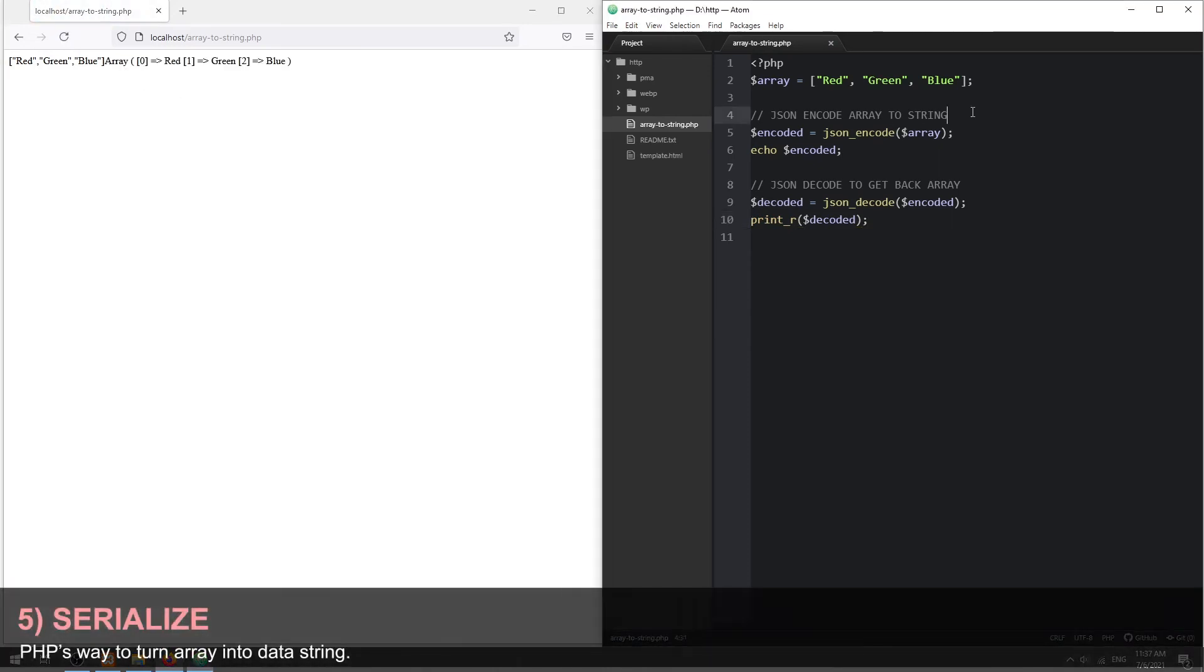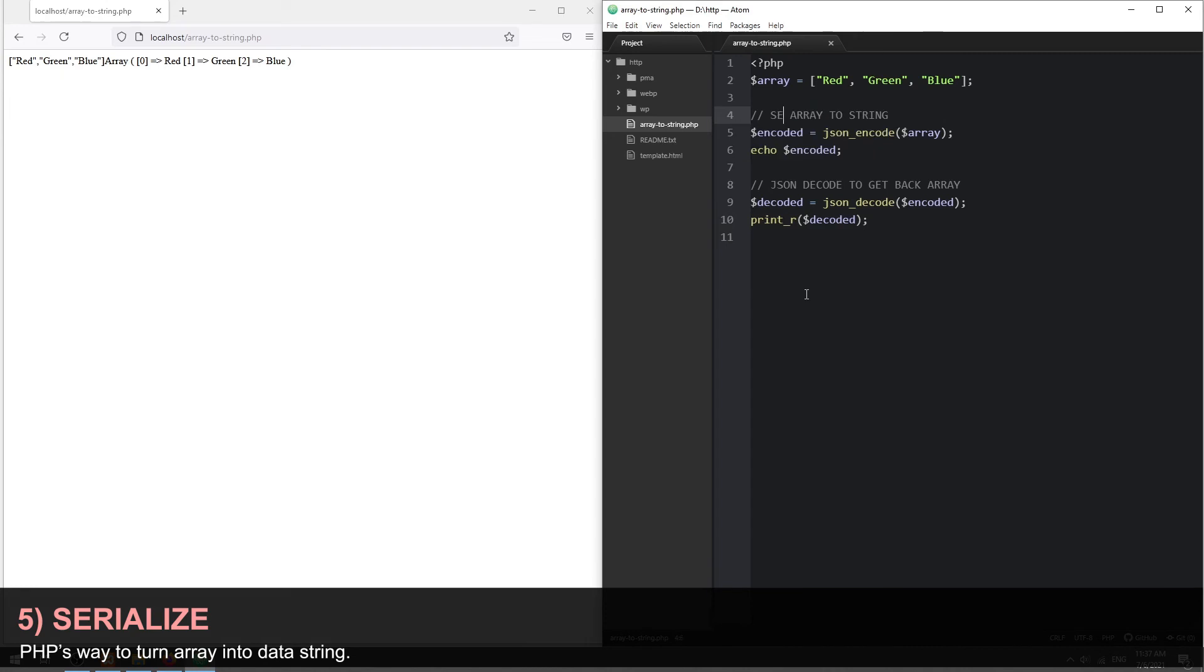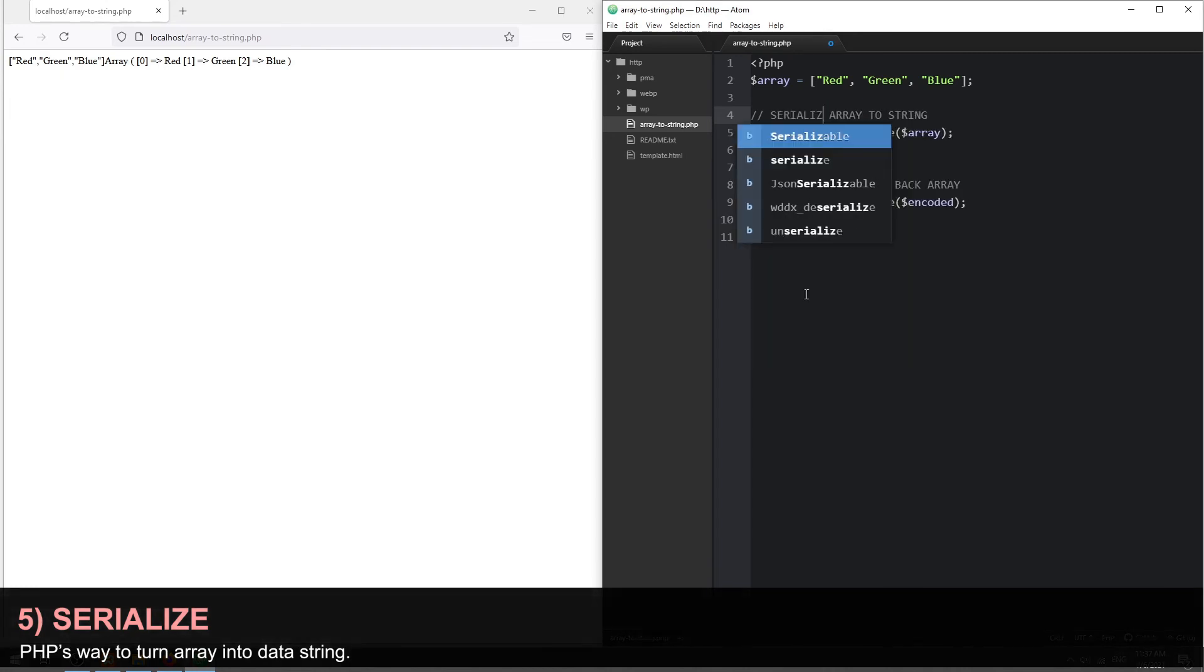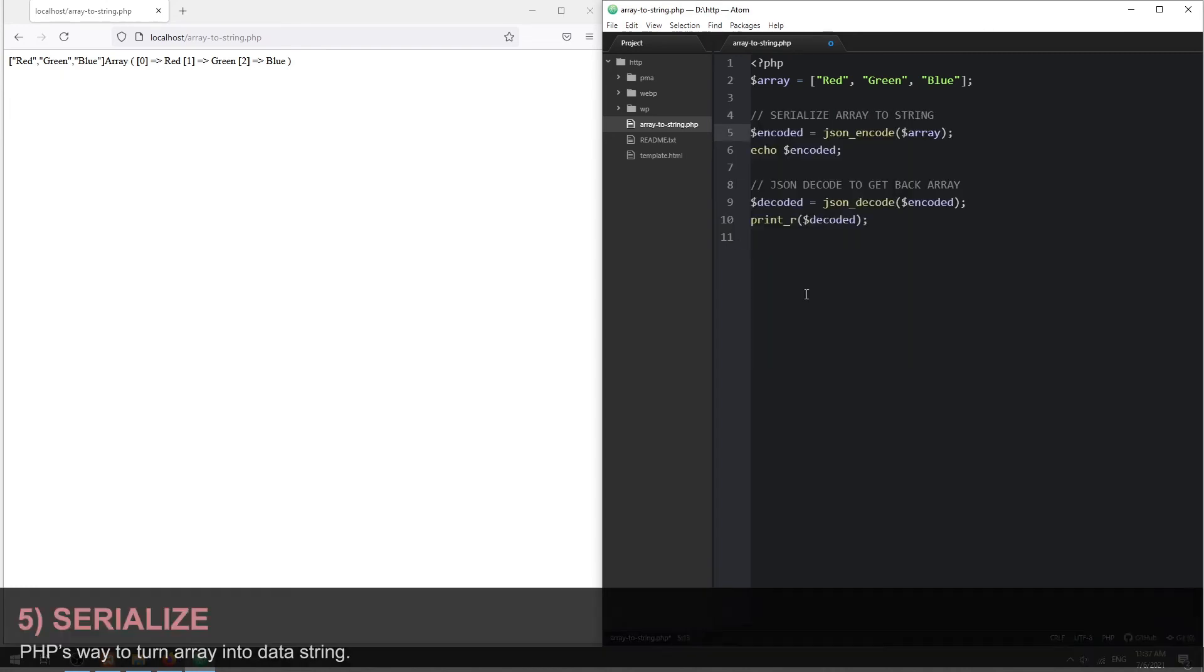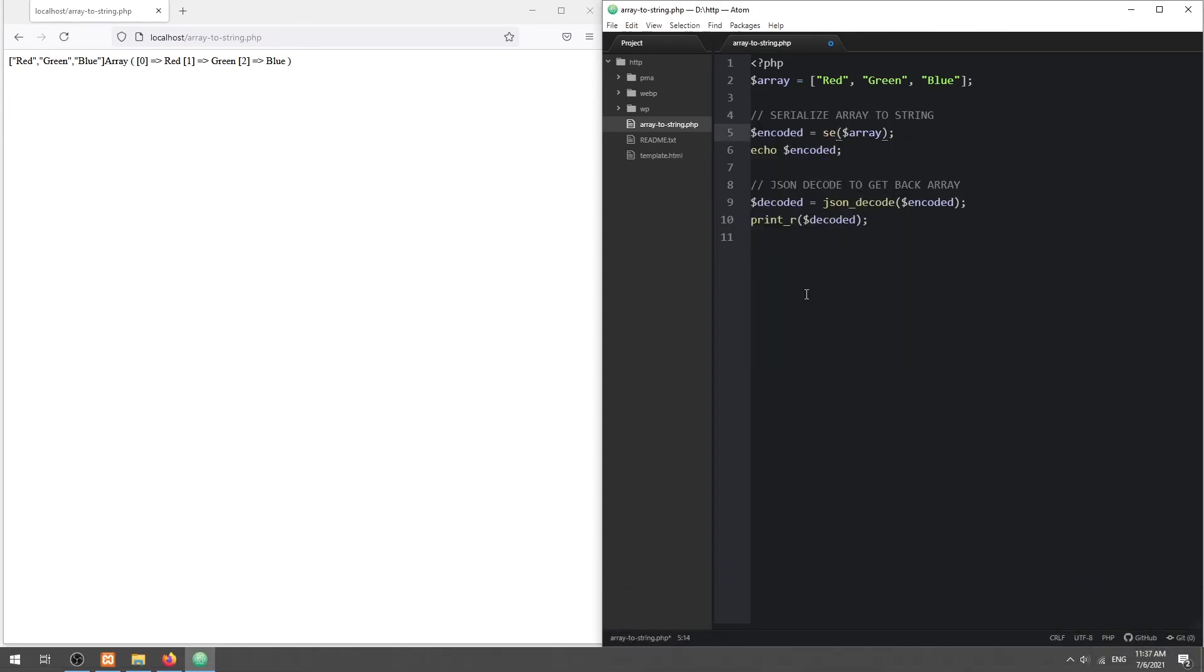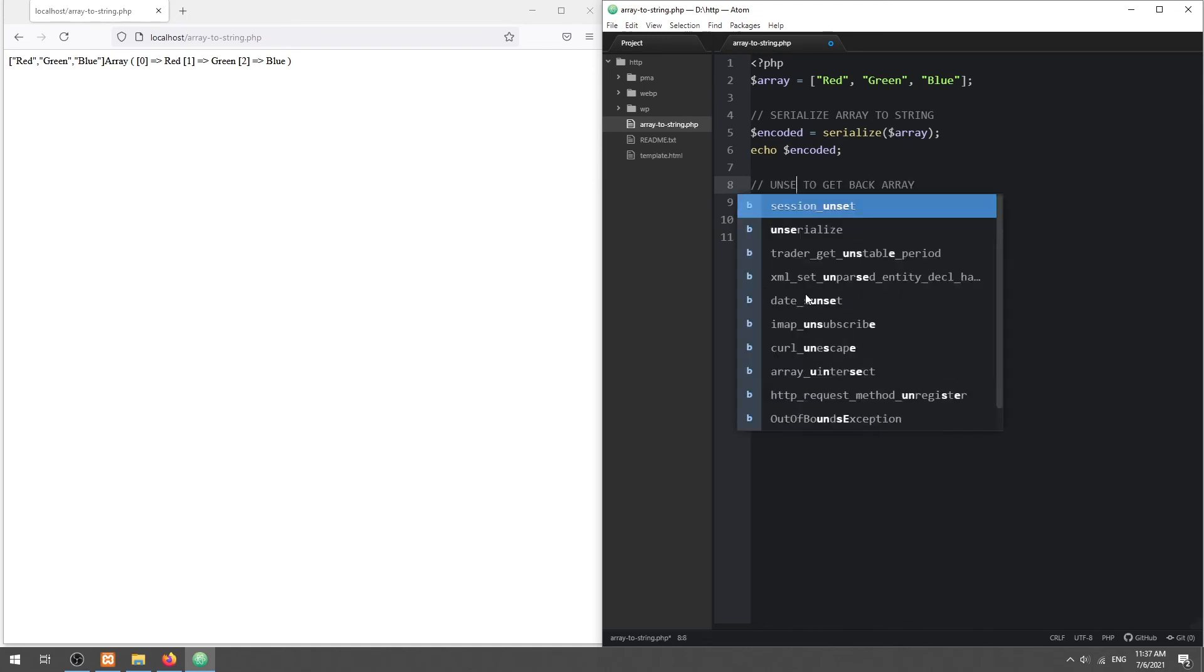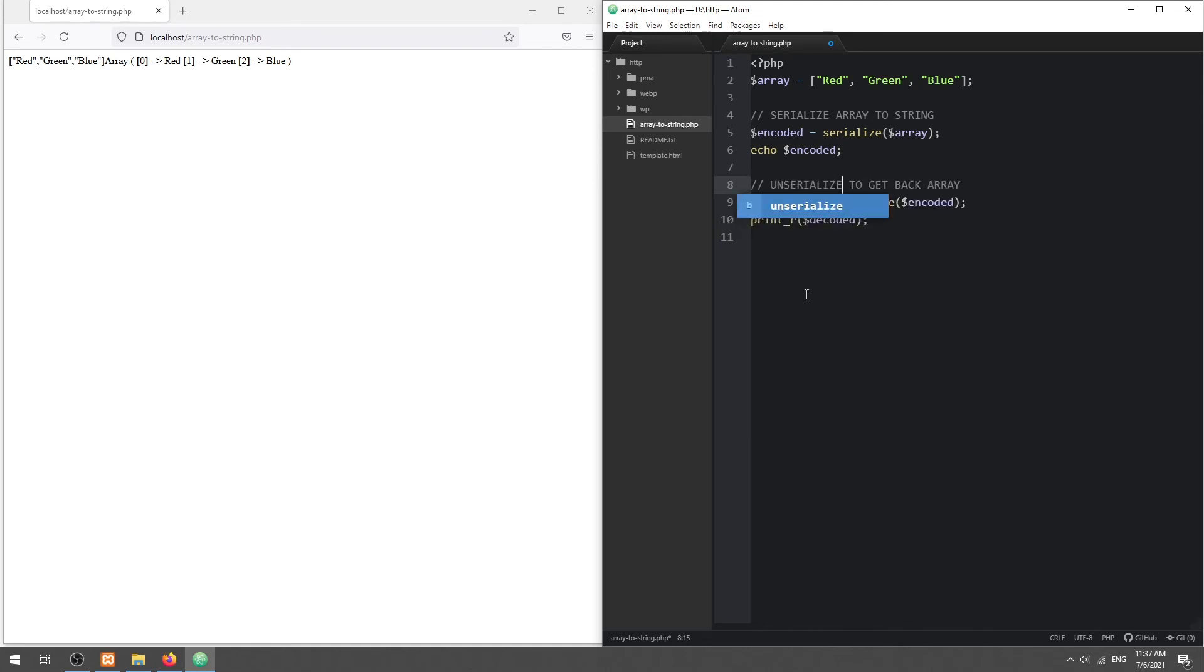Method 5: Serialize. This is similar to JSON. Use Serialize to turn array into string. Then, un-serialize to get the array back.